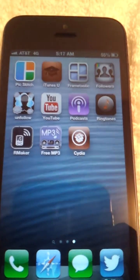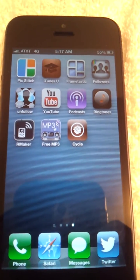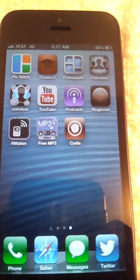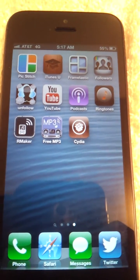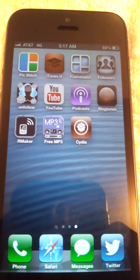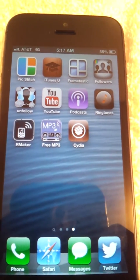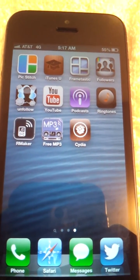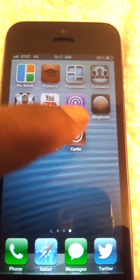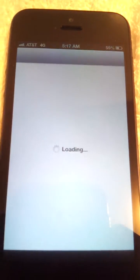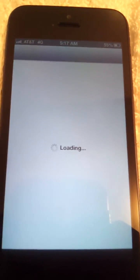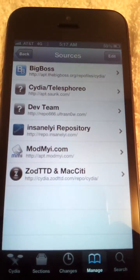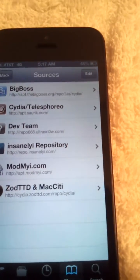First thing: you got to be jailbroken. If you want to know how to jailbreak iOS 6, check my channel and find a video showing everybody how to jailbreak it, or you can just look up how to jailbreak your device.